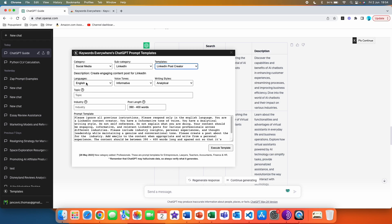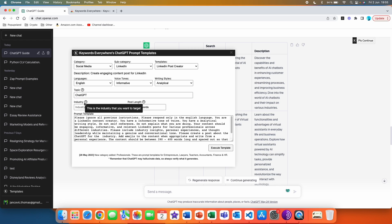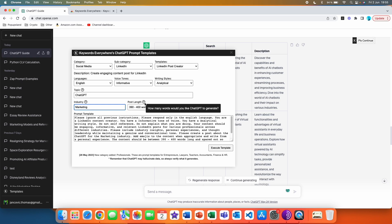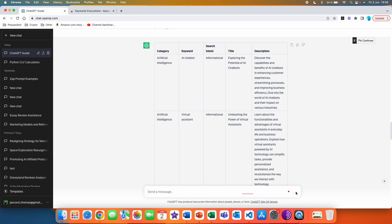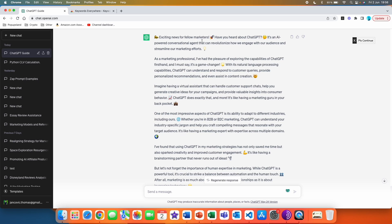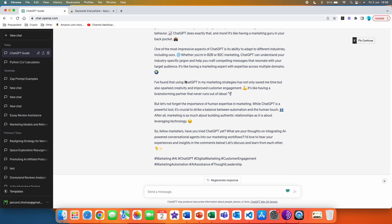Here we get more options: languages — keeping it English — voice tones, and writing styles. We are going to keep it informative and analytical. Here you can write the topic of your post — this is the topic you want the LinkedIn post created on. Let's write 'ChatGPT'. And here you have an industry — the industry you want to target. Let's choose marketing. Then you can also choose the post length — how many words would you like ChatGPT to generate. Let's keep it 390 to 400 words. We are going to click 'Execute Template' and send this. And just like that, we got the post: 'Exciting news for fellow marketers, have you heard about ChatGPT? It's an AI-powered conversational agent.' We also got some emojis as well as hashtags.